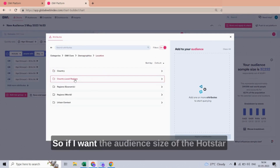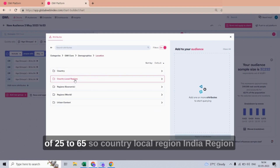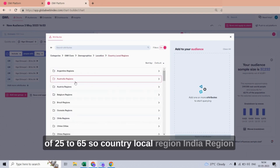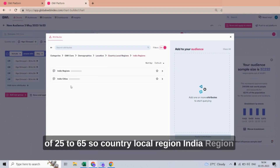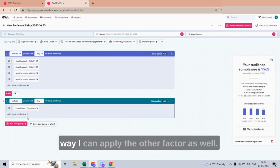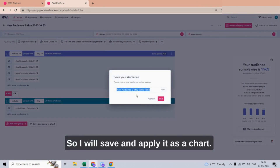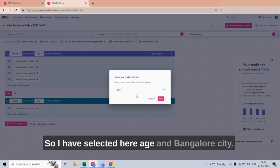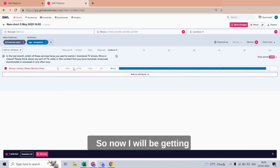For example, if I want the audience size of the Hotstar platform belonging to Bangalore city between the age group of 25 to 65, I go to Country, Local Region, India Region, India City, and select Bangalore. I will save and apply it as a chart. I have selected age and Bangalore city, and the same will be applied to the chart.